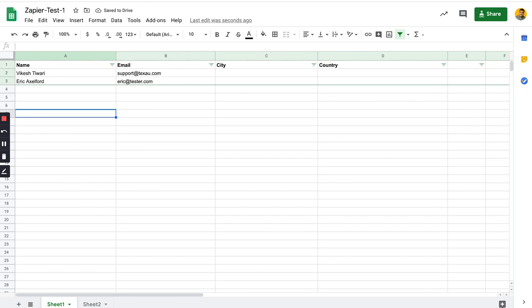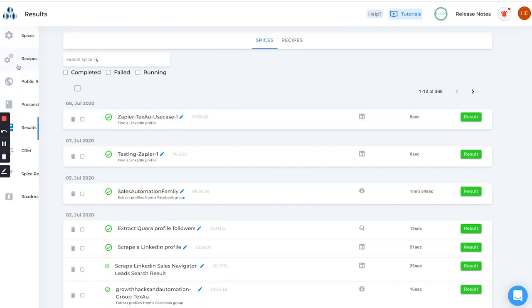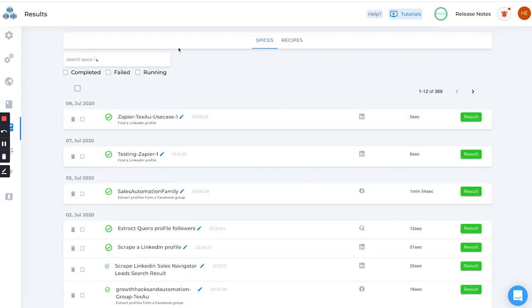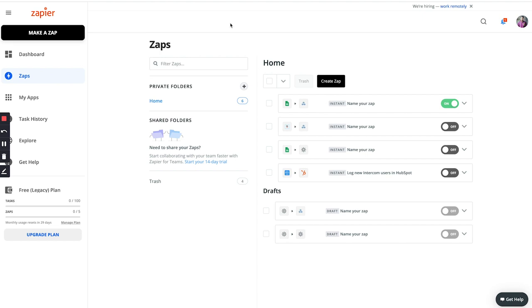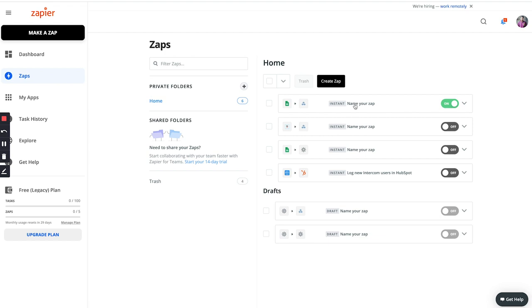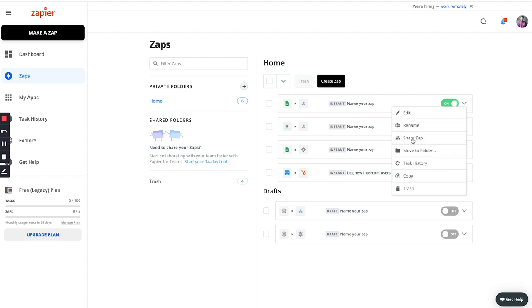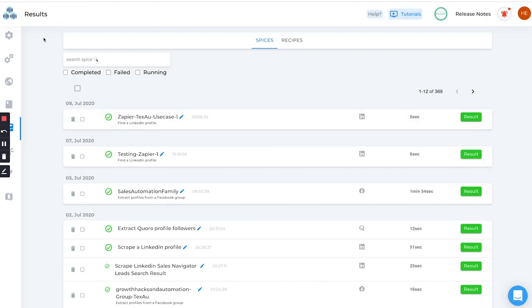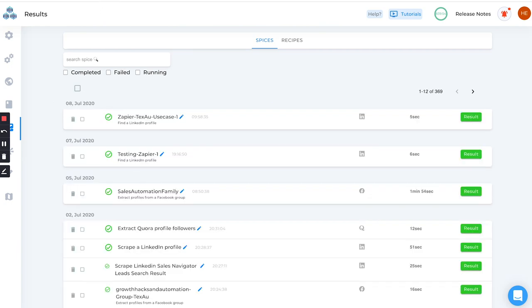Now I'll turn on the Zap. Let's go back to our sheet and add one more name - I'll add Eric's name. Whenever a new name is added, Zapier should trigger the automation and run the spice for me. Since there is a limit of like five minutes of interval time, it may take a little bit longer, but this will keep running for you. Whenever you add any data here, Zapier will call the Texov API and the LinkedIn 'Find a LinkedIn Profile' automation will start and give you results.